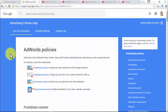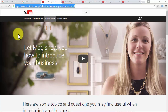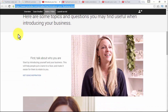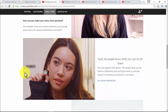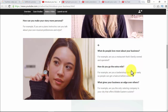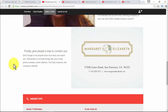When introducing your business, you can talk about who you are — introduce yourself and your business to help people put a name to a face and make it easier to relate to you. Questions you can use: What motivated you to start your business? What kind of expertise do you have? How can you make your story more personal? Then let people know what you can do for them — tell them what you do better or differently. Questions to use: What do people love most about your business? How do you go the extra mile? Finally, give people a way to contact you, including your email, phone, address, YouTube channel, and company website.